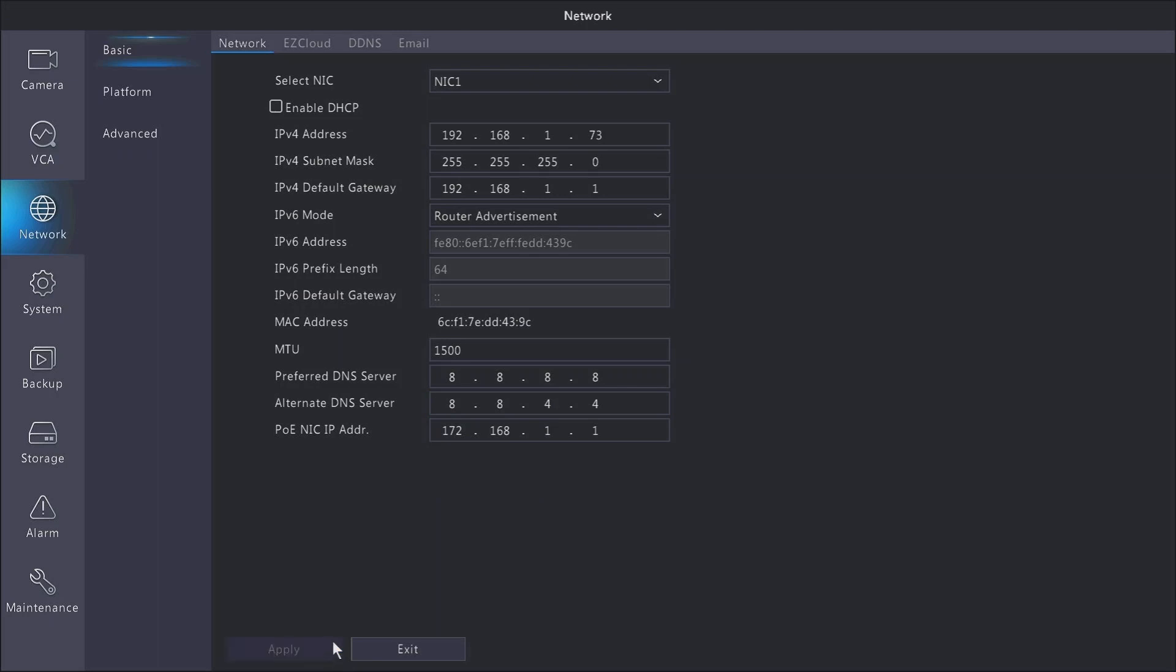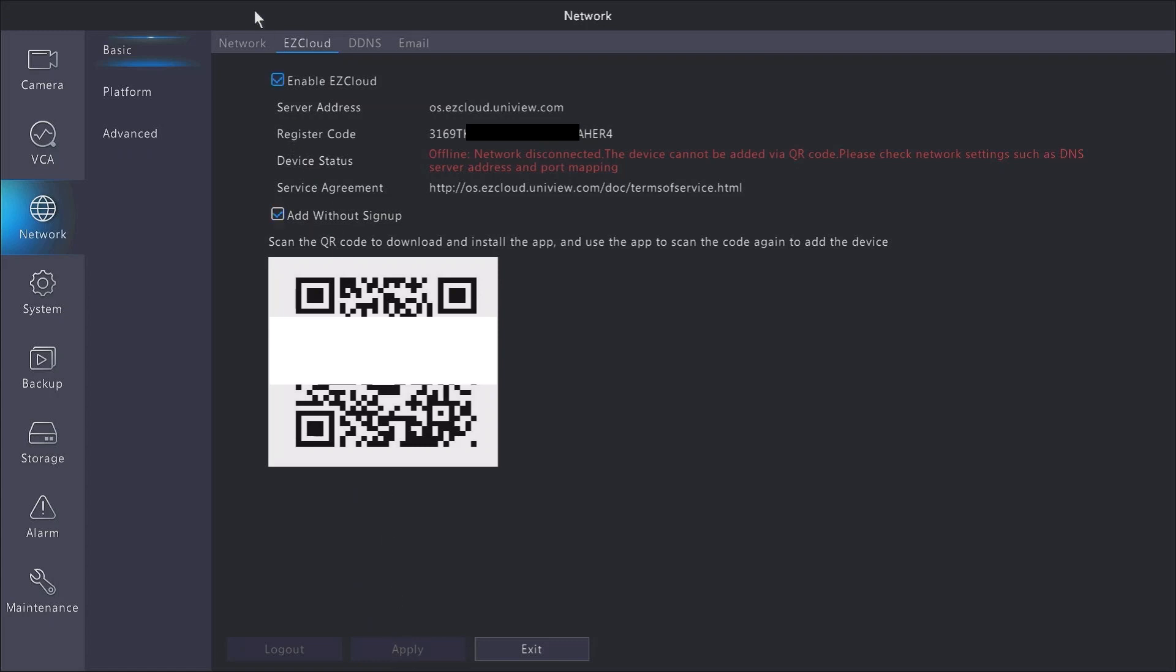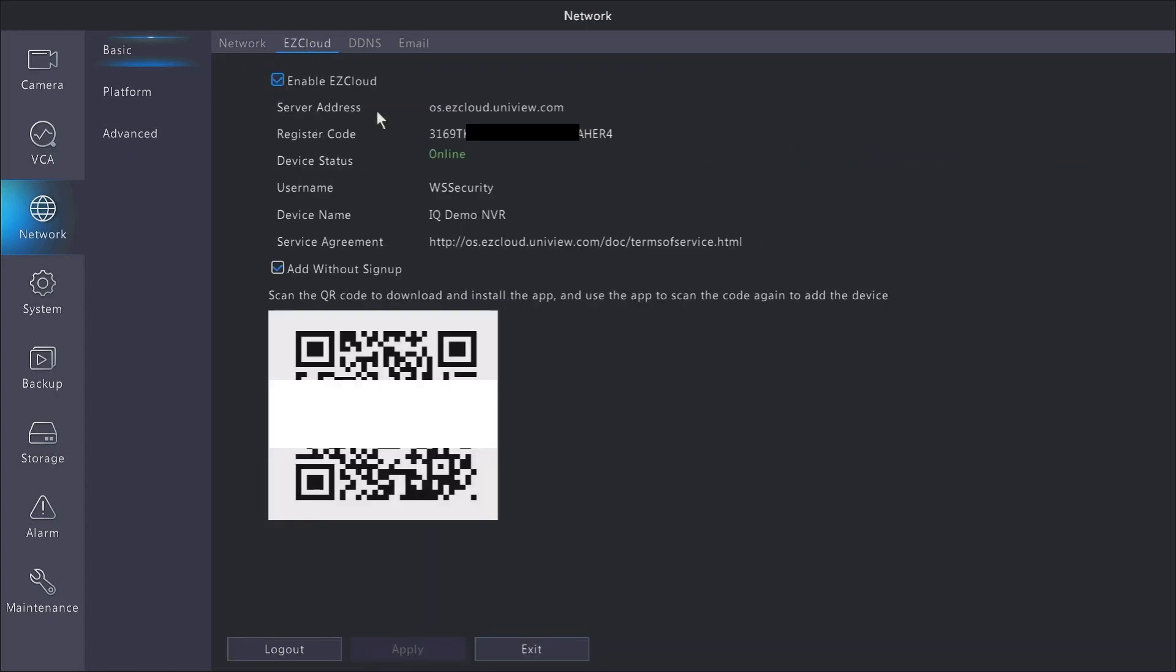And after I apply those, it may take a few seconds, but you go back over to your EasyCloud. To kind of speed things up, I'm just going to disable it, hit apply, go back, enable it again, hit apply, and then go to network, and then go back to EasyCloud just to see if it's gone back online.